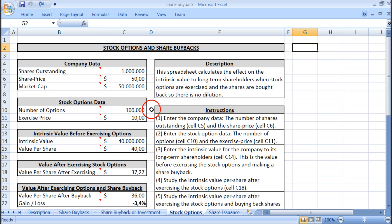Let us further assume that there are 100,000 options and these were given to employees some years ago where the share price was only $10. So the exercise price of the options is $10.